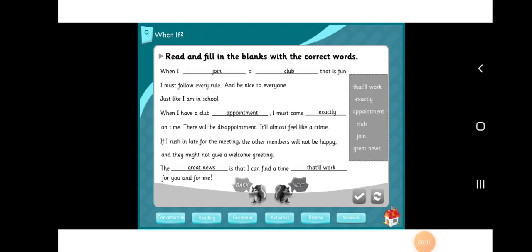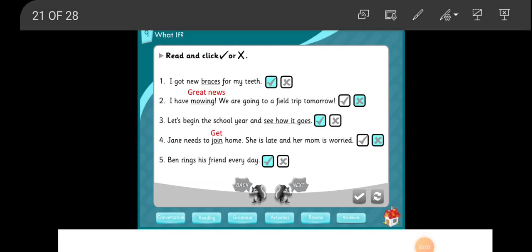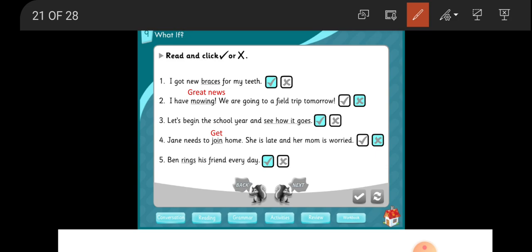Good morning, my lovely and dear students. How are you? Are you fine today? Today, inshallah, we are going to continue with workbook page 56 of unit 9, What If?